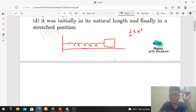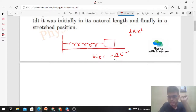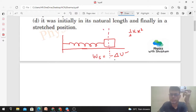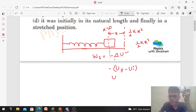Spring force is a conservative force. We define it as a conservative force because we have defined an elastic potential energy for this force. The work done by the spring force can be written as minus of the change in potential energy — that is, the elastic potential energy. So the work done by the spring equals u_initial minus u_final.